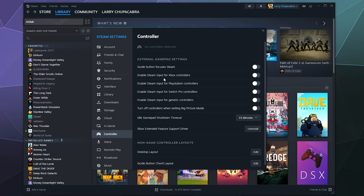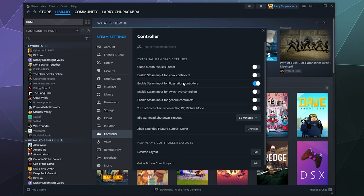But all you got to do is come over here and it has toggles for additional support for various types of controllers, including the PlayStation controllers right here. So I'm just going to toggle that on to make sure all of the compatibility is on. But by default, it detects all the controllers without much fuss. So I'm going to plug my controller in right now.